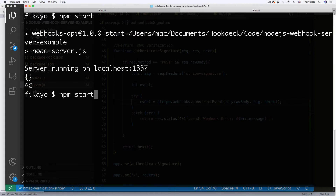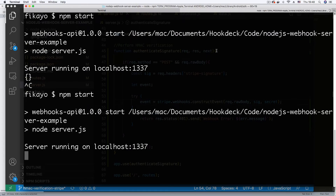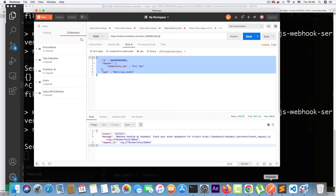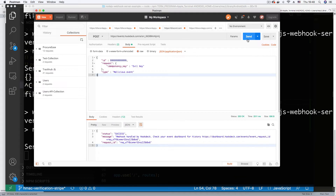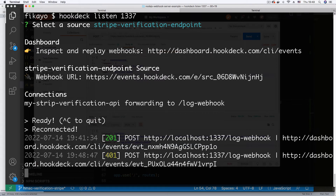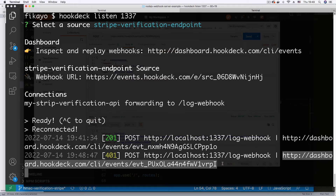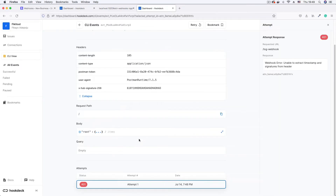After restarting the Node.js application, if I go to Postman and try to send a request, I get the usual success message from Hookdeck because Hookdeck successfully received the request. But in my Hookdeck terminal, we now have a 401 — this request has been blocked because our signature verification is taking effect. Opening the event page and scrolling down, it says 'Unable to extract timestamp and signature from header,' indicating that the attacker is not sending the Stripe signature, and Stripe is able to detect and flag this as a malicious request.